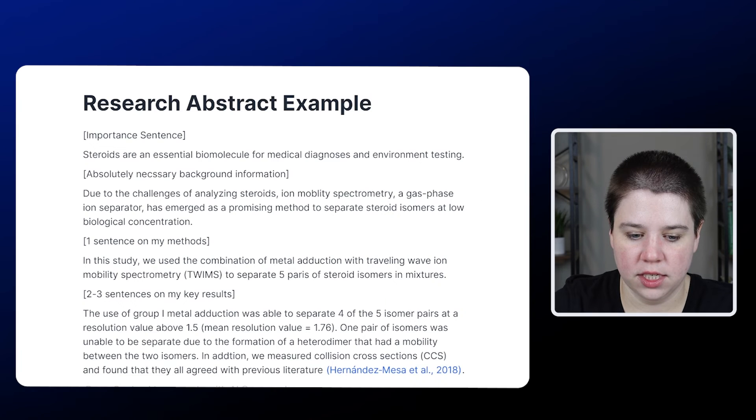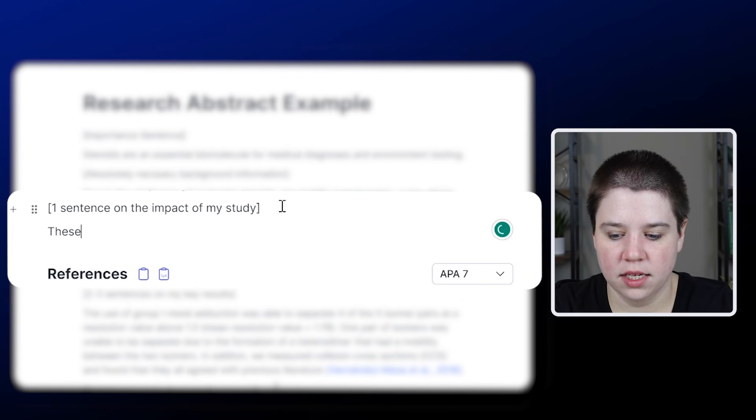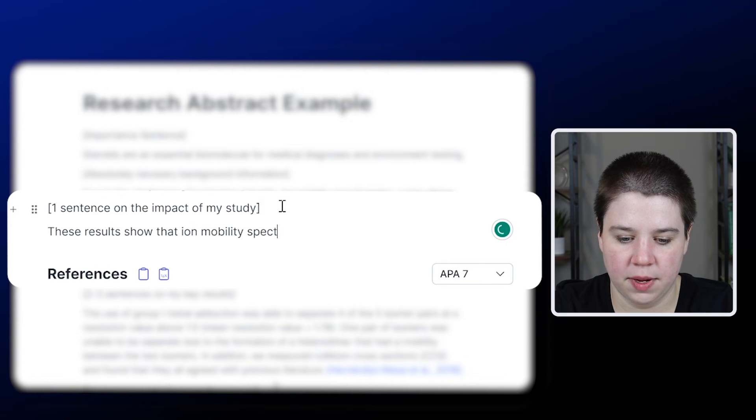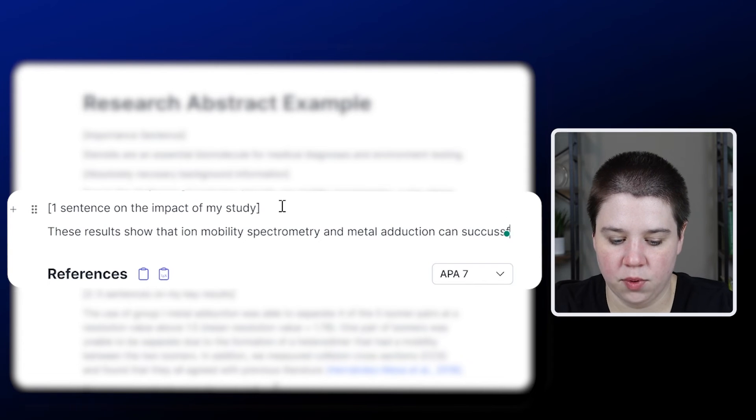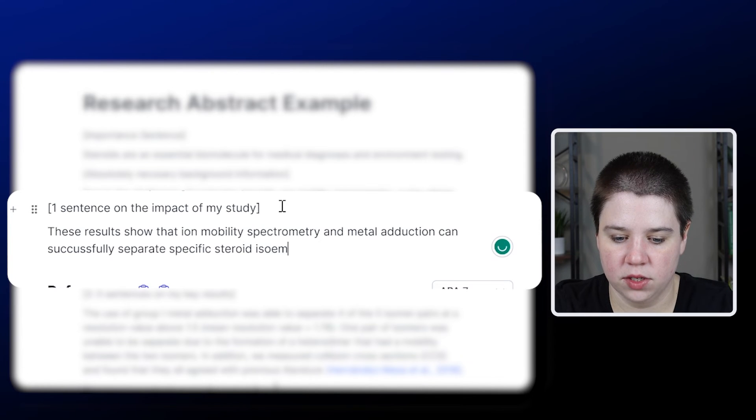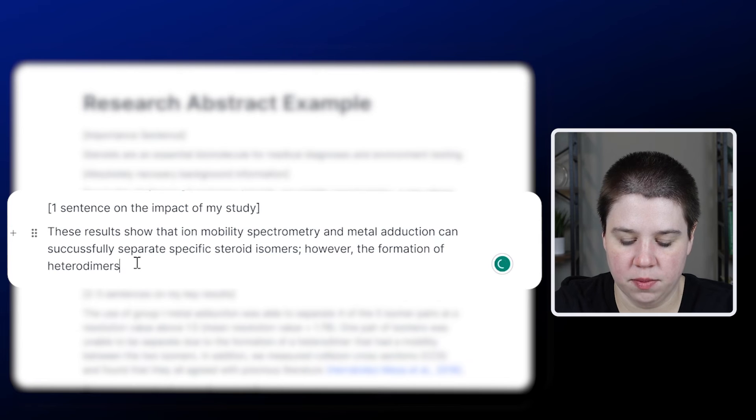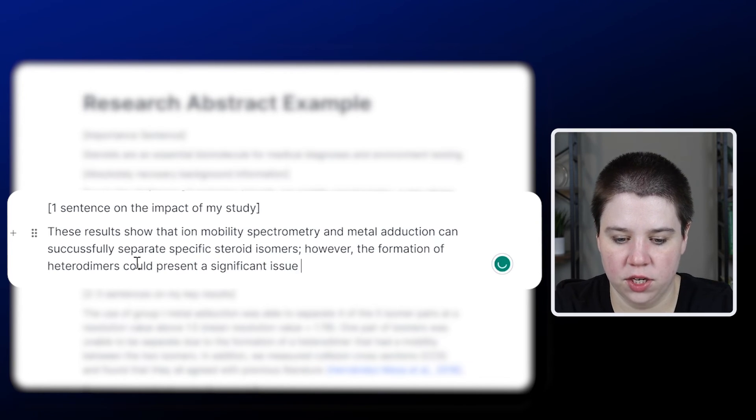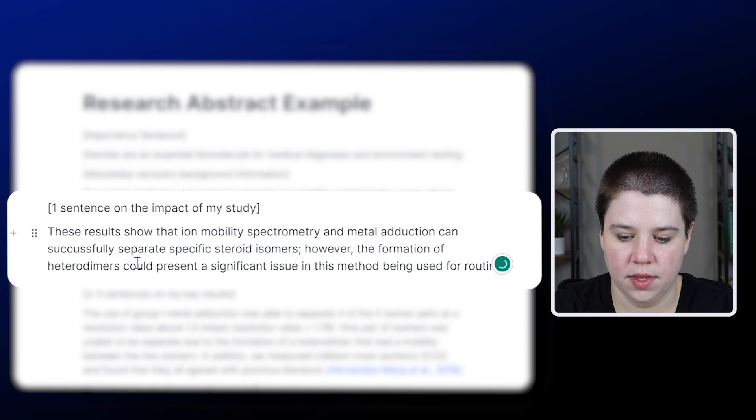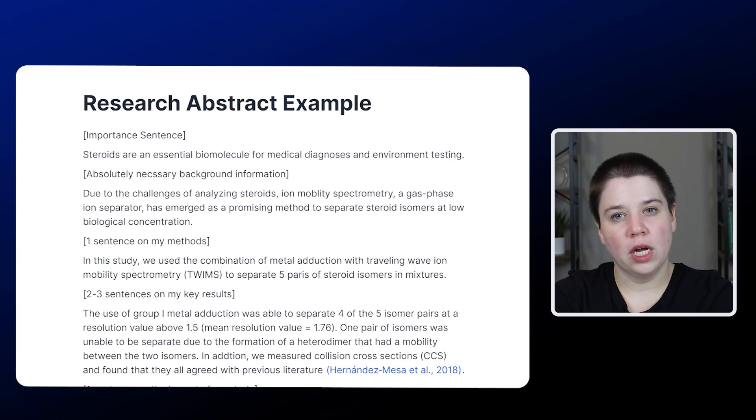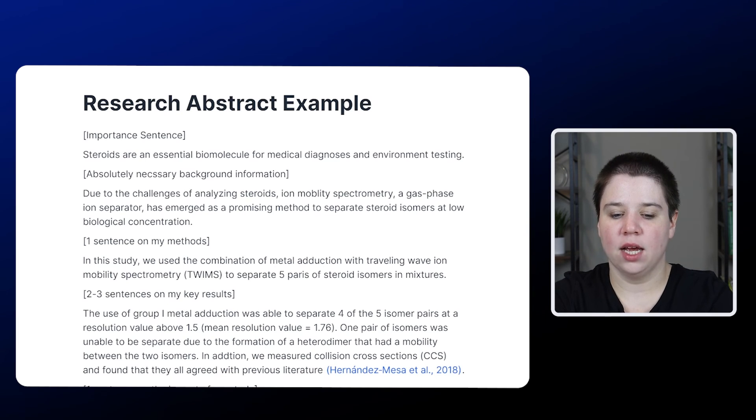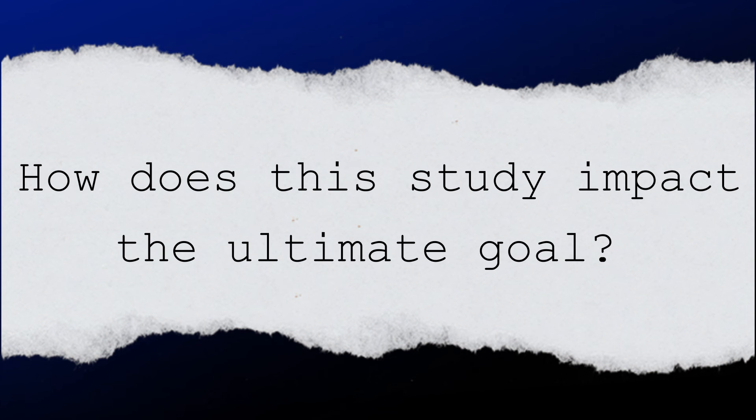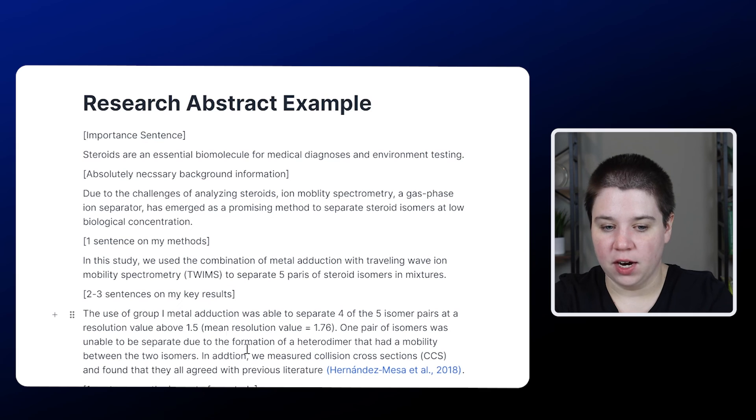Now we just need to do one sentence on the impact of my study. These results show that ion mobility spectrometry and metal adduction can successfully separate specific steroid isomers. However, the formation of heterodimers could present a significant issue in this method being used for routine clinical application. So this is basically a one conclusion sentence about my results, but it's also explaining why you should care. Like how does this impact our ultimate goal? Our ultimate goal is to be able to use these methods in medical diagnoses and environmental testing.